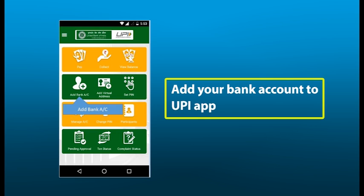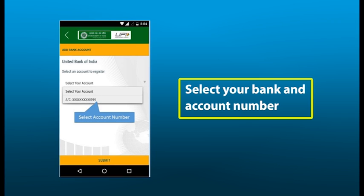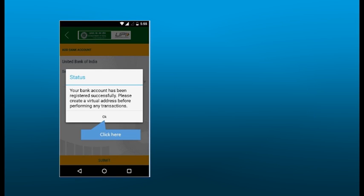Now you have to register your bank account. Select your bank, give your account number, and submit. Your account has been registered successfully. Now it will request you to create your virtual ID.